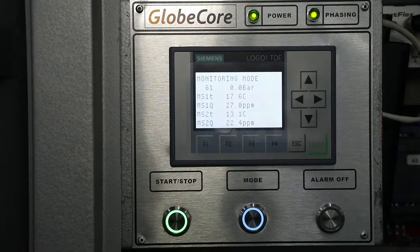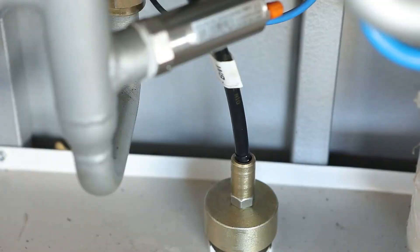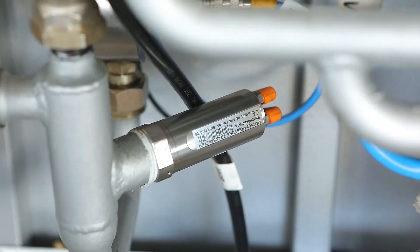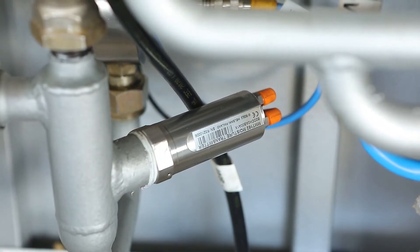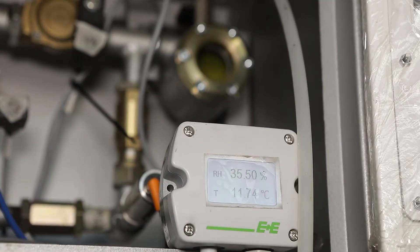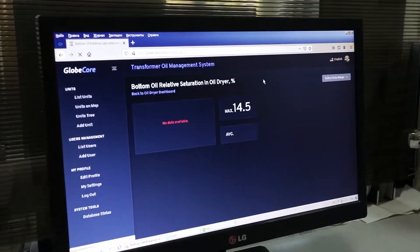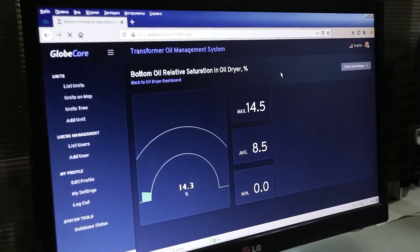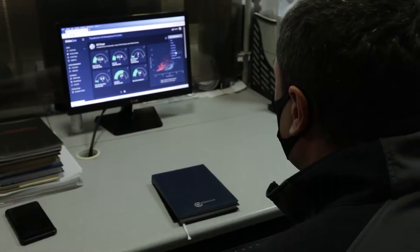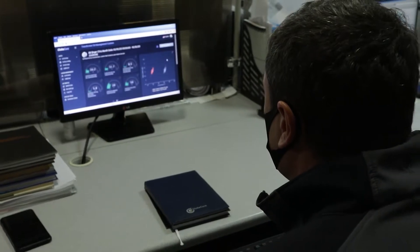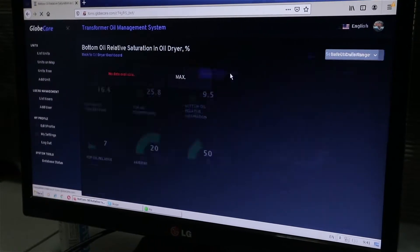In monitoring mode, the TOR system uses sensors to measure the oil temperature and water activity once a minute. These data are transmitted via the internet to a cloud server, where they are used to calculate the moisture content and the electric strength of the oil, the water content in solid insulation.